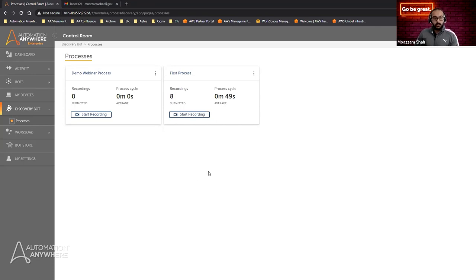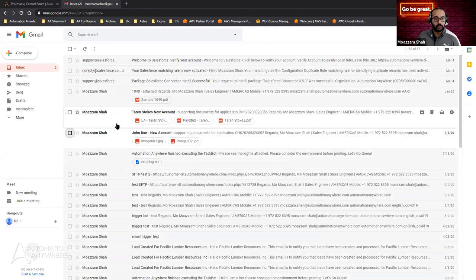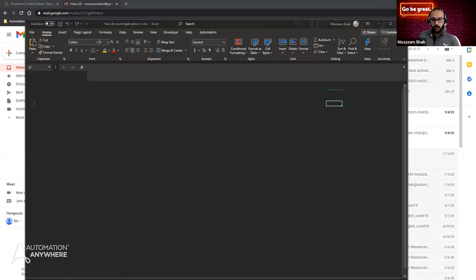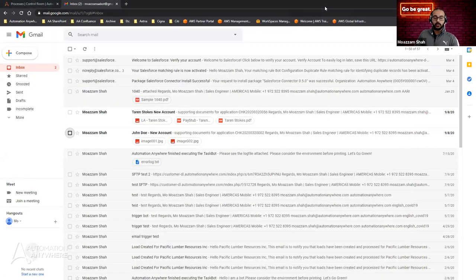The use case I'm going to take you through is a pretty simple but effective one. We'll be leveraging a web-based application — I'll be using Gmail because we have 200 emails to read through. I'll also be simultaneously working on an Excel workbook for account creation, looking at certain criteria that people need to meet. I will do two different recording sets for this use case, and I'll explain why once we get there.